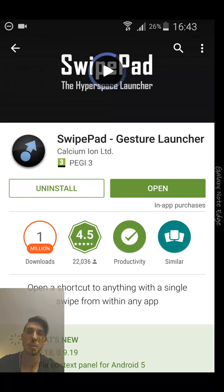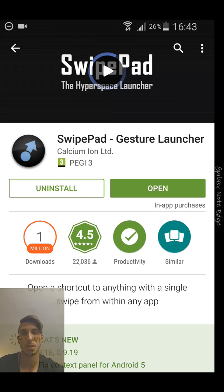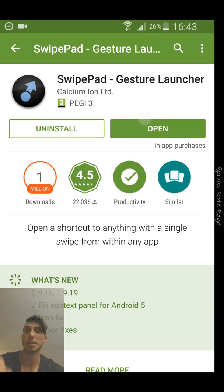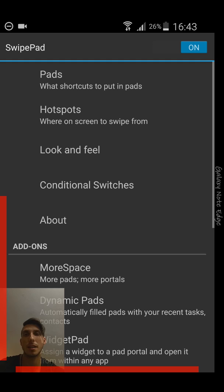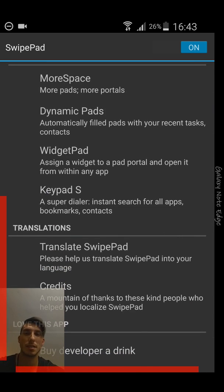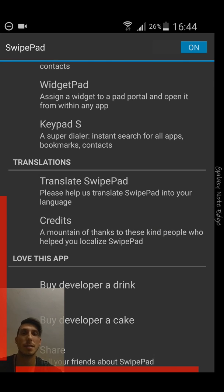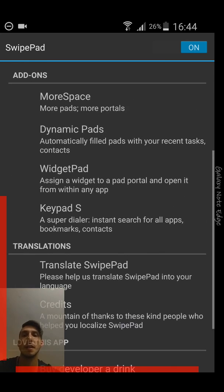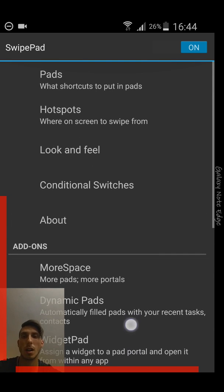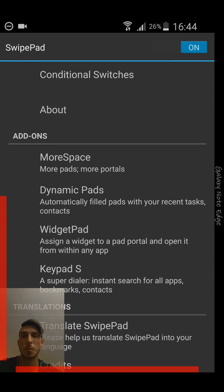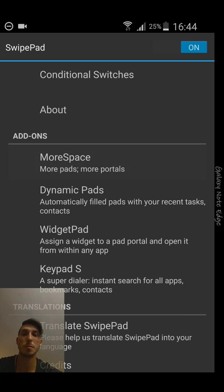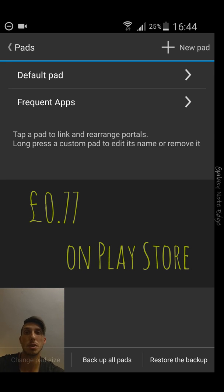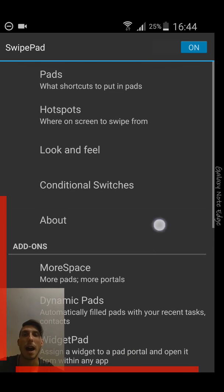After you download the app SwipePad, which is actually free with additional in-app purchases, just click on open and here you will see all the options what you can set up to get the experience similar to the Galaxy S6 Edge or Galaxy S7 Edge. You can download from the add-ons, which is a paid option, more space. That's actually just optional.